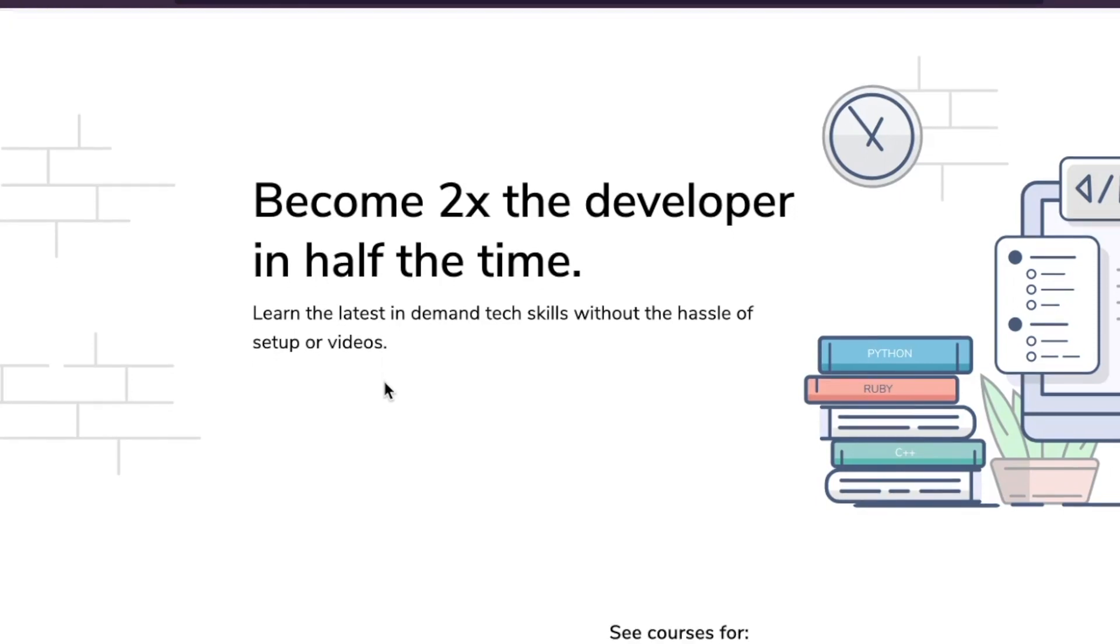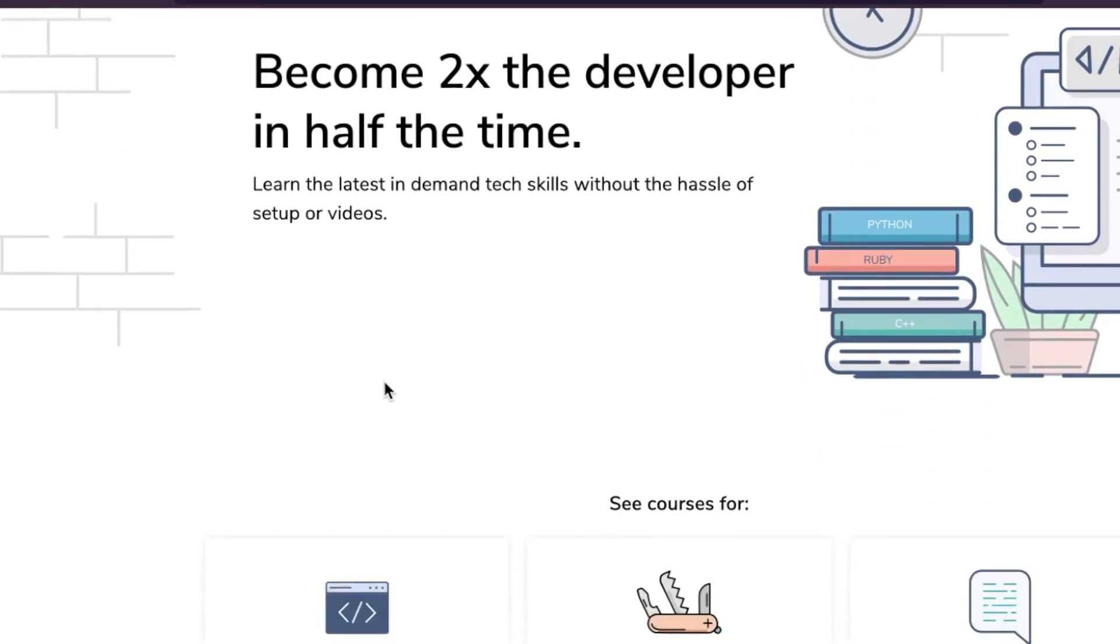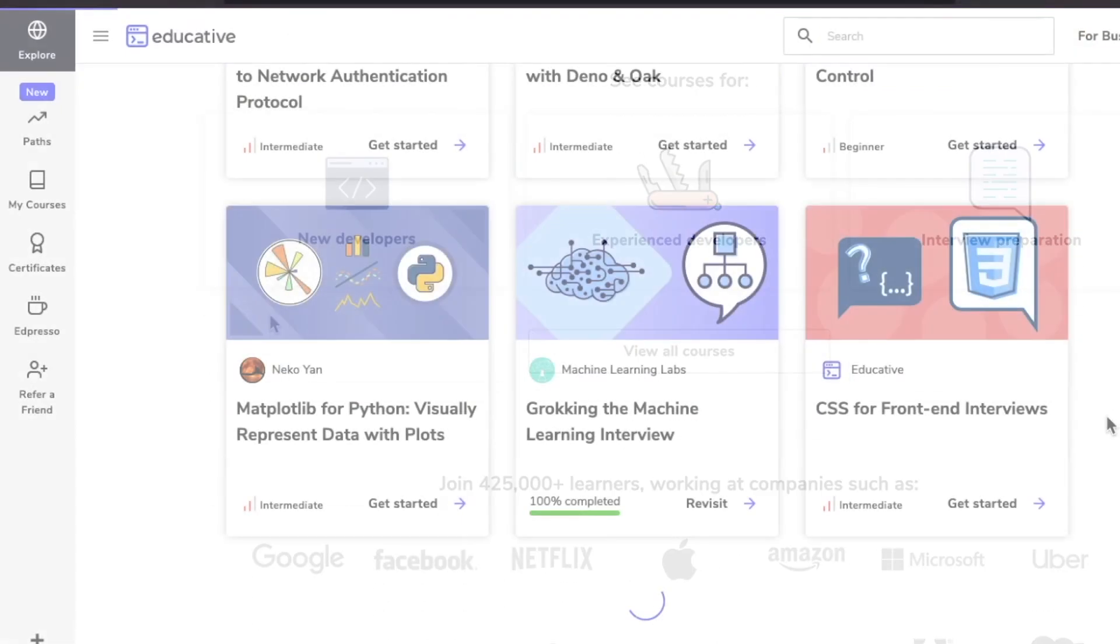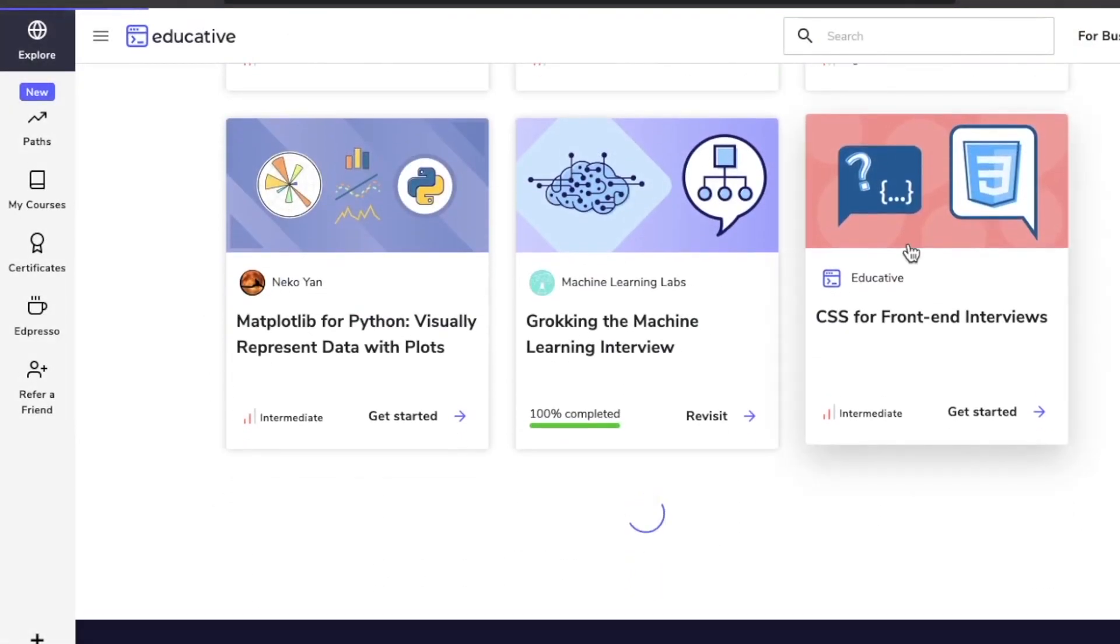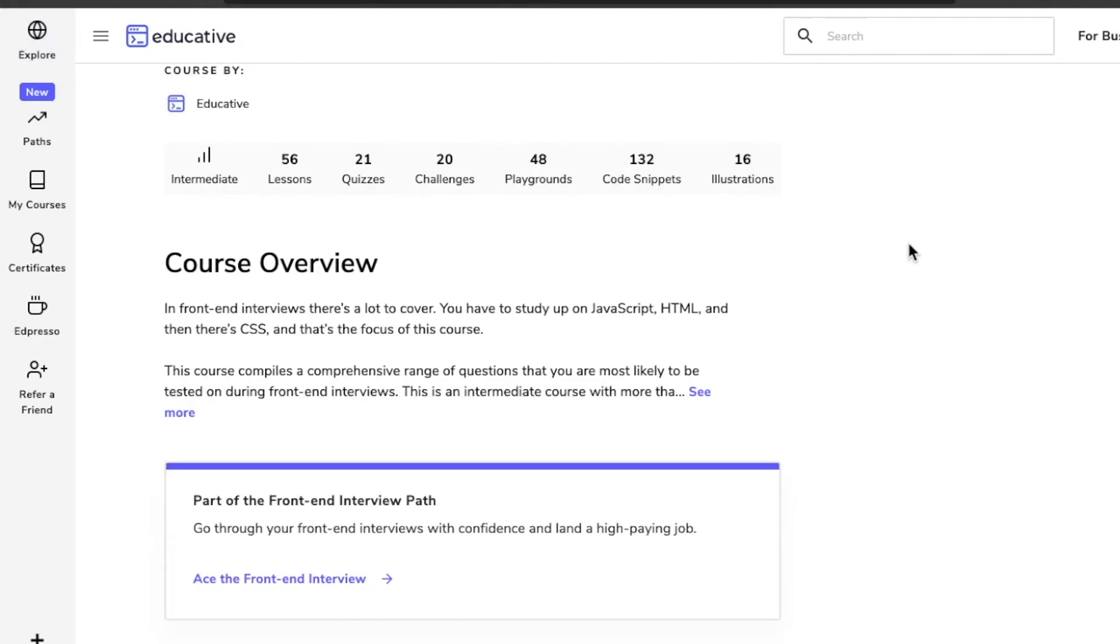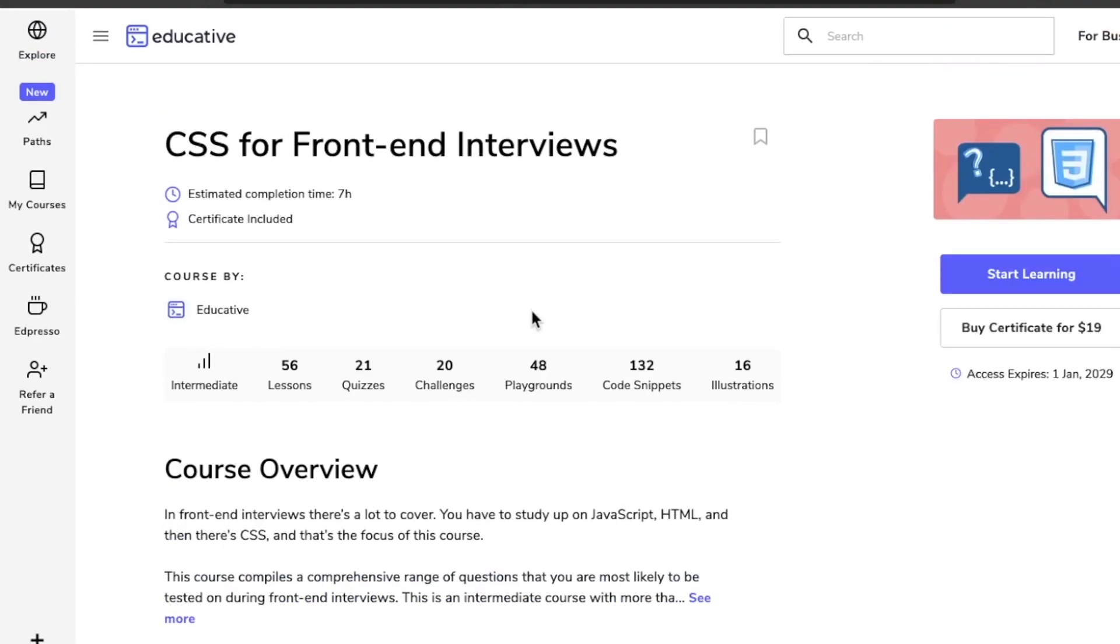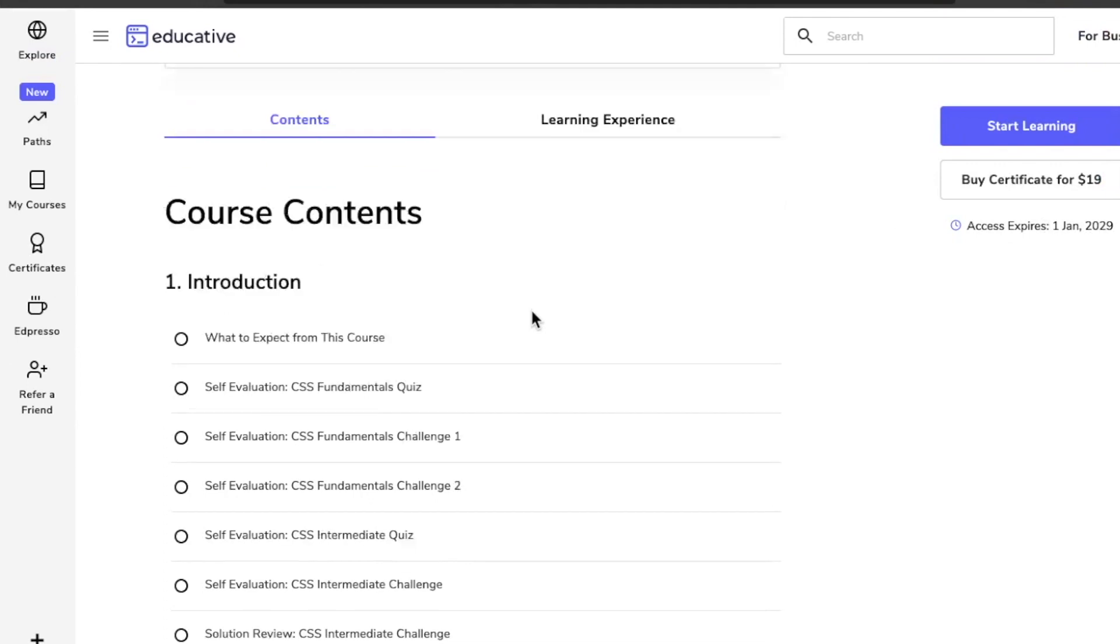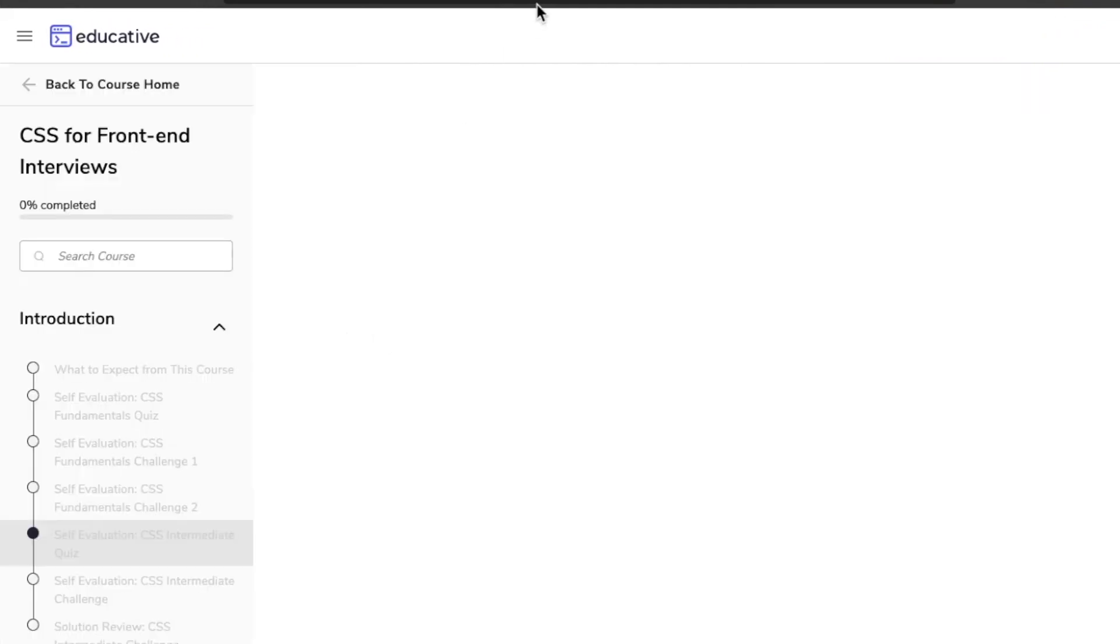Platforms like Udemy and Coursera are all video-based, which is awesome if you're a video type of person. But video does have some problems. One of the biggest is that it takes a lot of time to watch the videos, and they're really hard to scrub through. If you're taking a 40-hour course, it can be really hard to go back and visit that one specific concept.